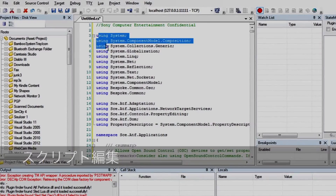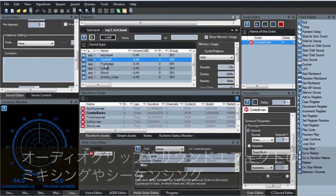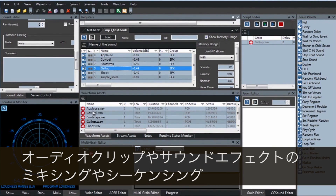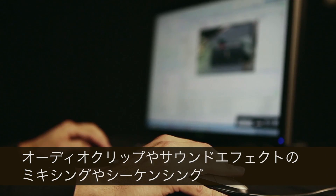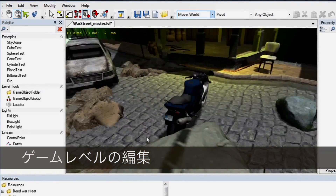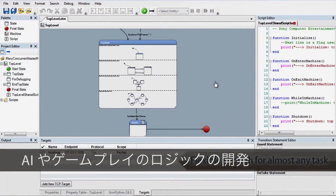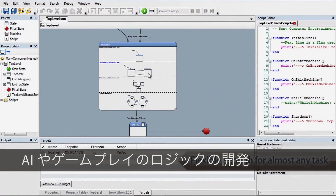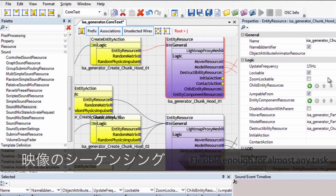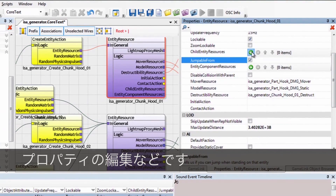From script editing, to mixing and sequencing music clips and sound effects, to editing game levels, to visual development of AI, gameplay logic, cinematic sequences, or just simple property editing.